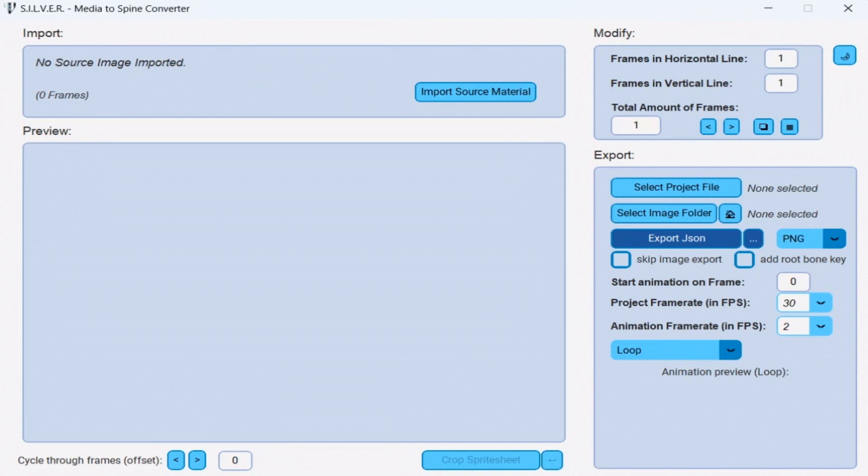In the first example I am going to show you how to import a GIF animation into your Spine project. Here you see the Silver application. Because I have nothing imported yet, you do not see any frame preview or animation preview.